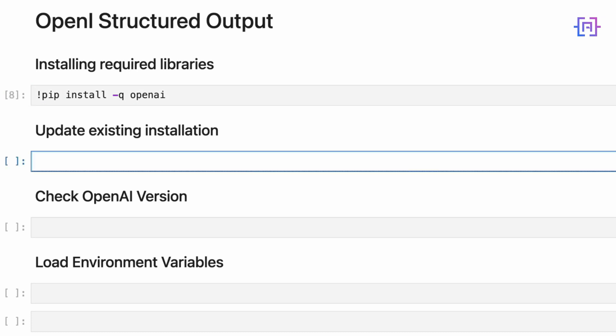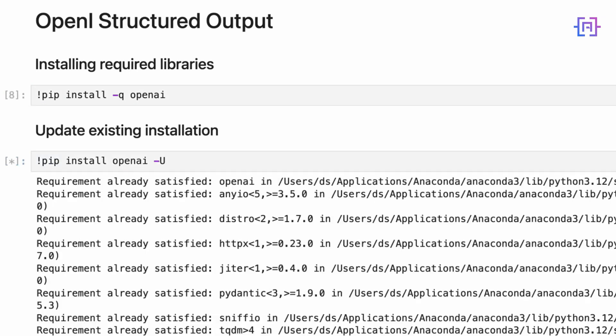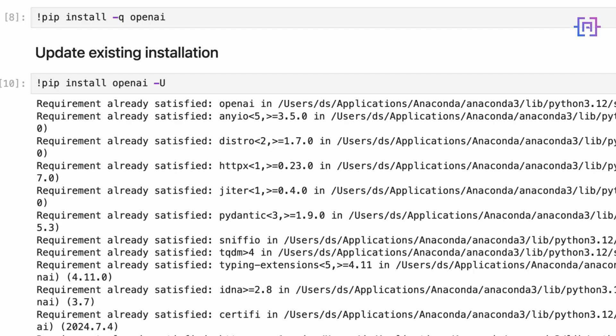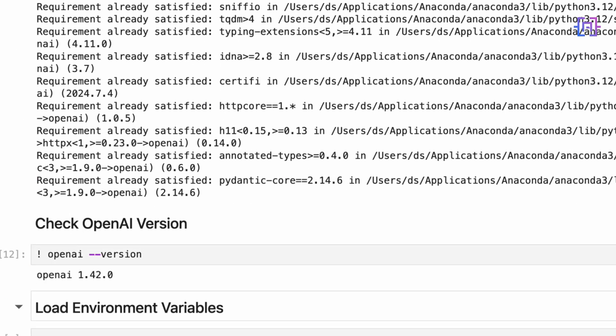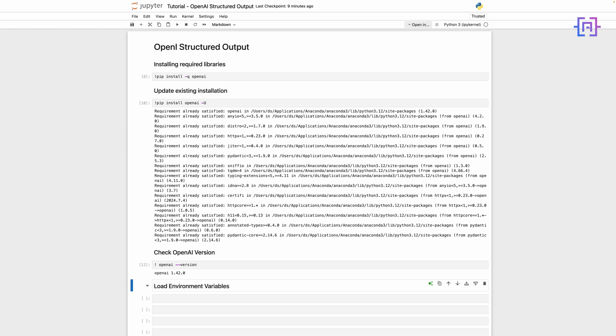To upgrade the existing installation, run the following command. And to check the version of OpenAI, run the following command. I'm using OpenAI 1.42. Now that we have OpenAI installed, we need to set up our environment to use the API. This involves loading our API key securely.